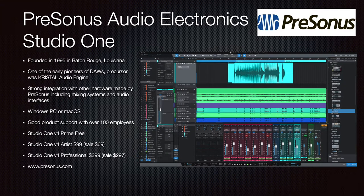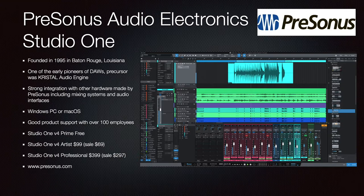PreSonus Audio Electronics was founded in 1995 in Baton Rouge, Louisiana and offers the Studio One product. They were early pioneers of DAWs — their precursor was the Crystal Audio Engine. There is strong integration with PreSonus hardware including mixers, mixing systems, and audio interfaces. They support Windows PC and macOS and have over 100 employees. The Prime Free Studio One is free, the Artist Edition is $99 (on sale for $69), and Studio One Professional is $399 (on sale for $297). Go to PreSonus.com.